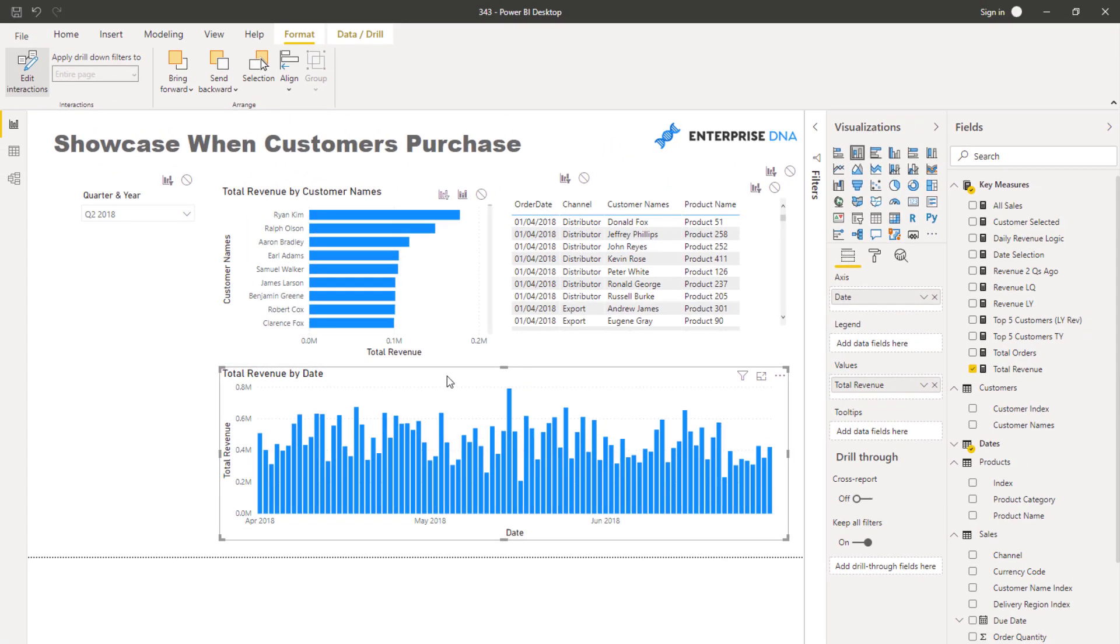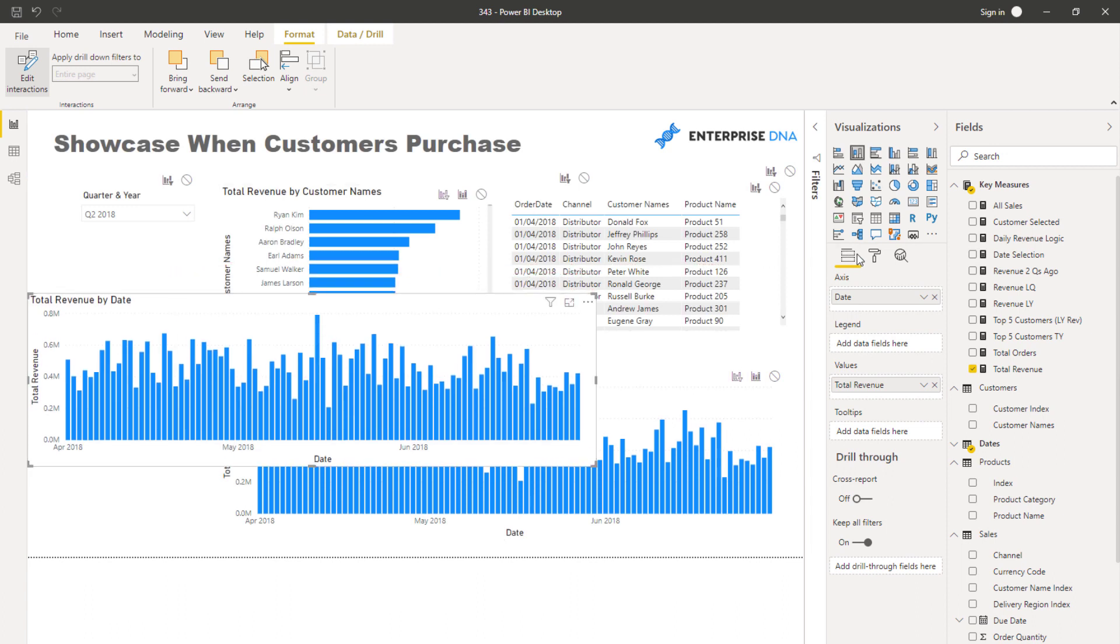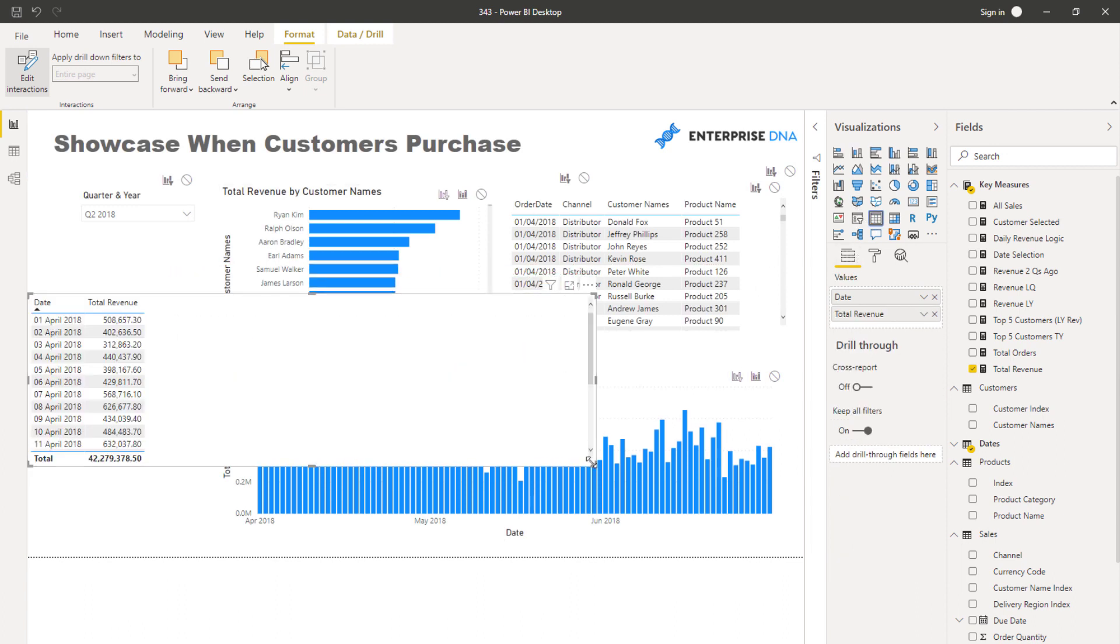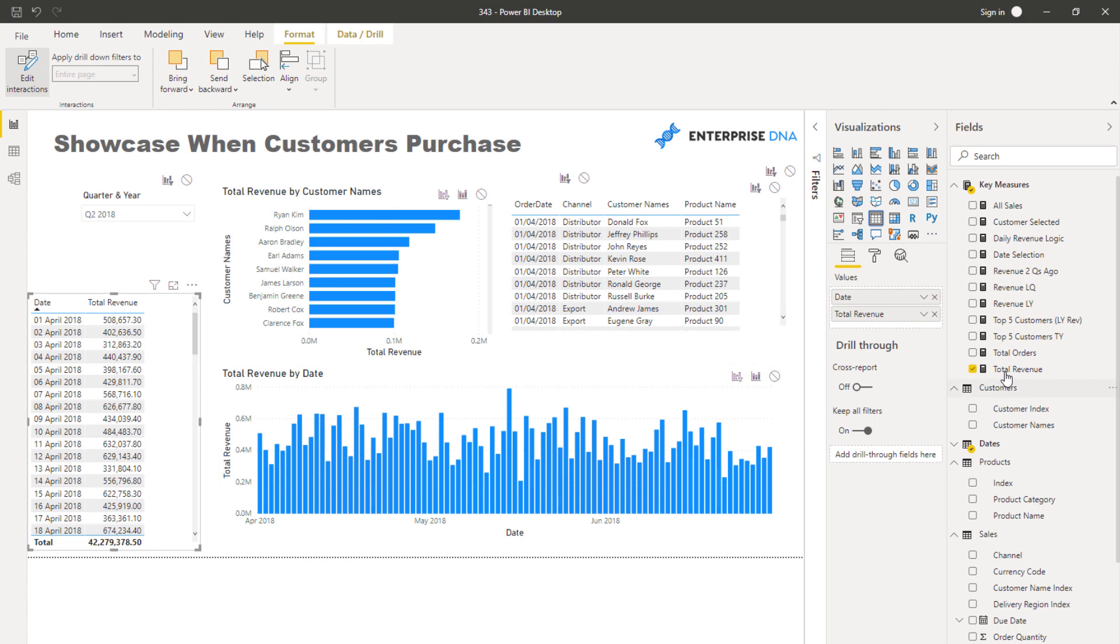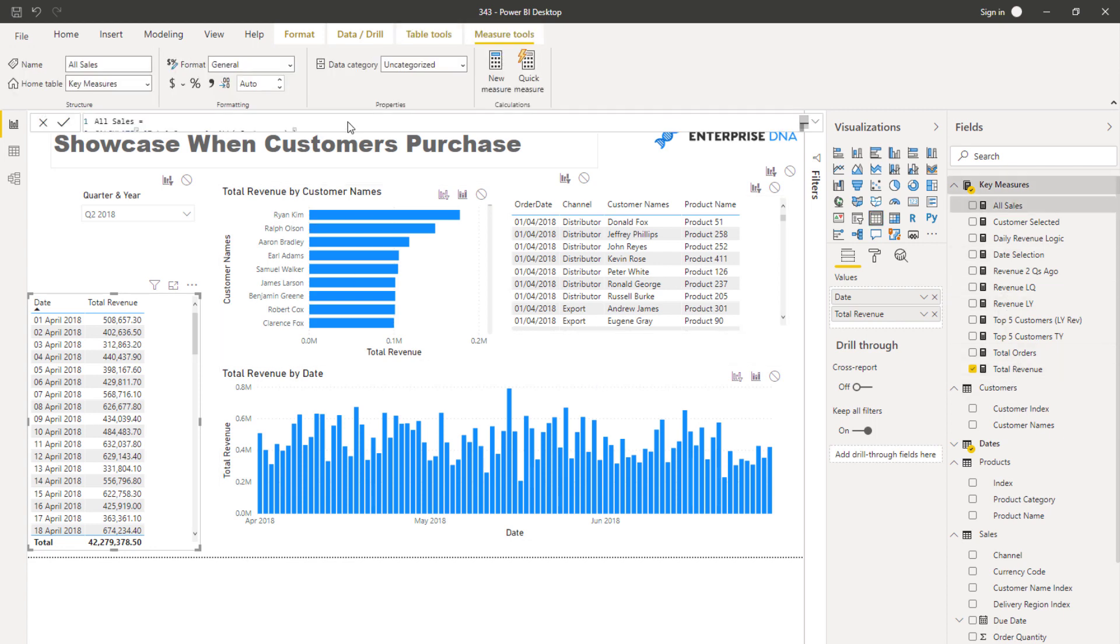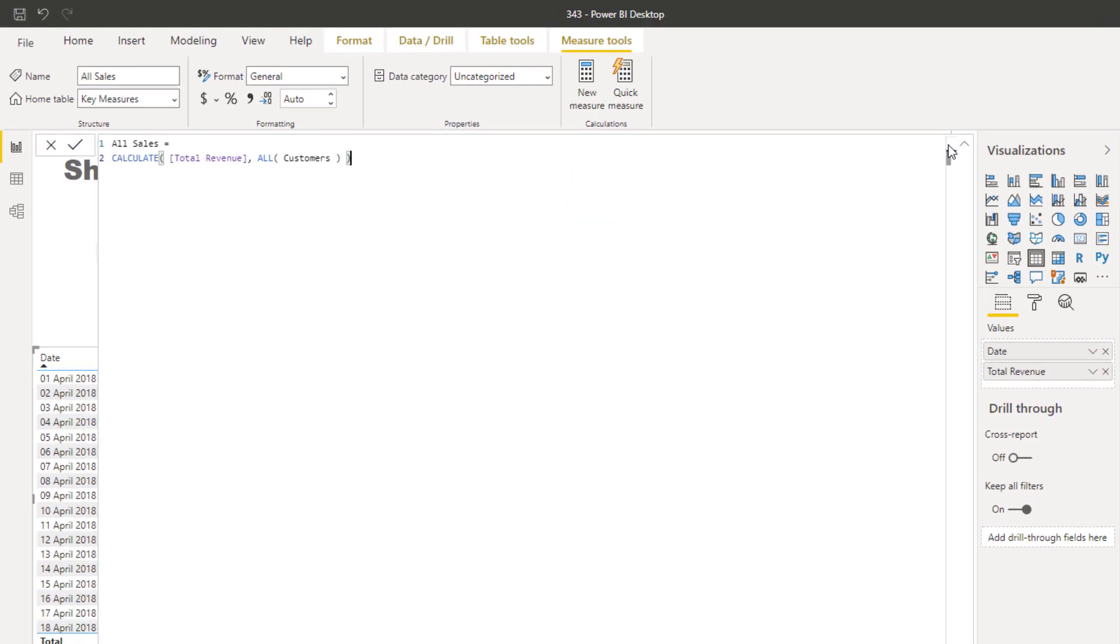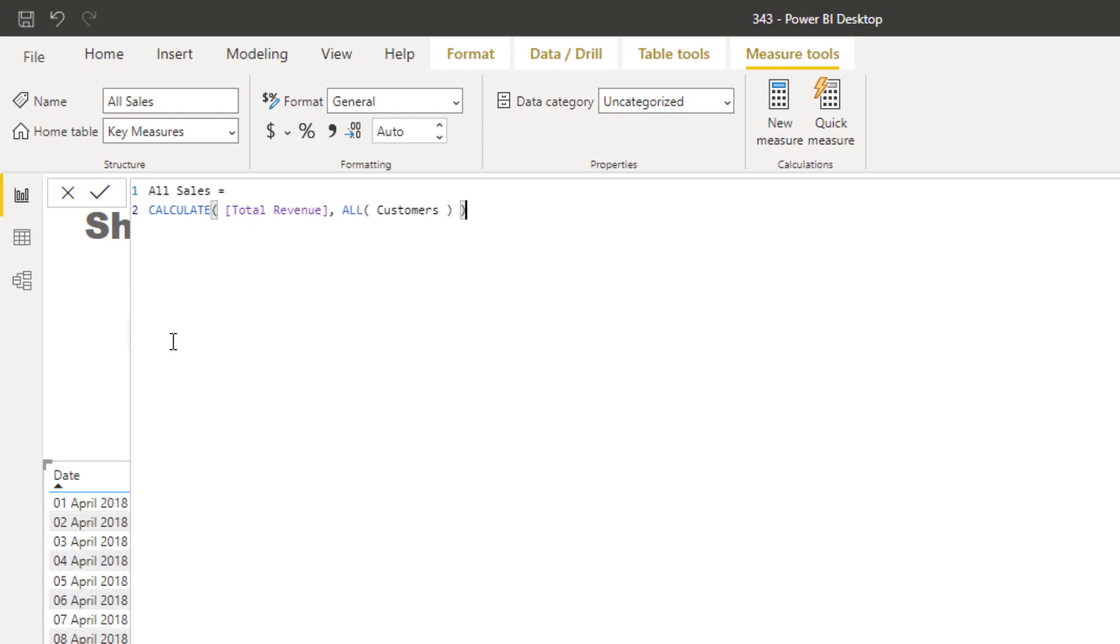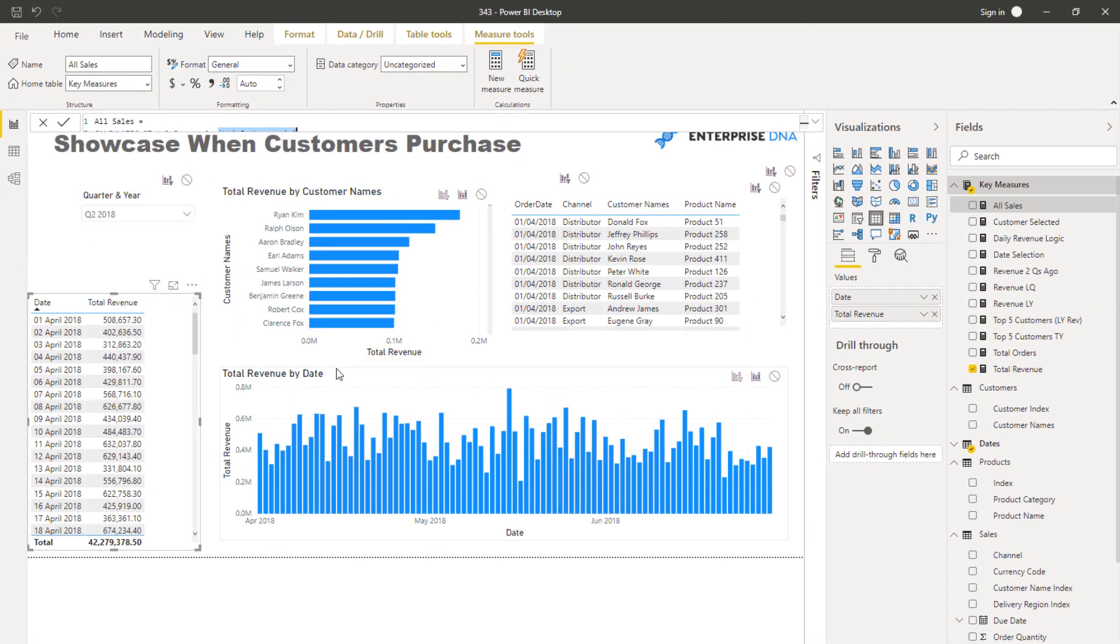So I'm going to show you a couple of steps around how you can do this. I'm going to first turn this into a table. The first thing we need to do is create a calculation which doesn't get affected by a selection on customers. I want to see all of sales regardless of when a customer is selected. I always want to see what the total sales are on a particular day. So all I've done is say calculate total revenue but disregard any filters that come from customer using the all function.